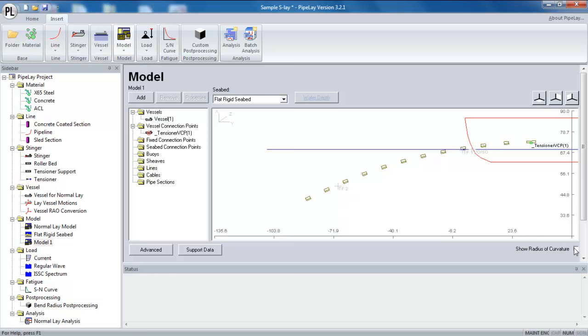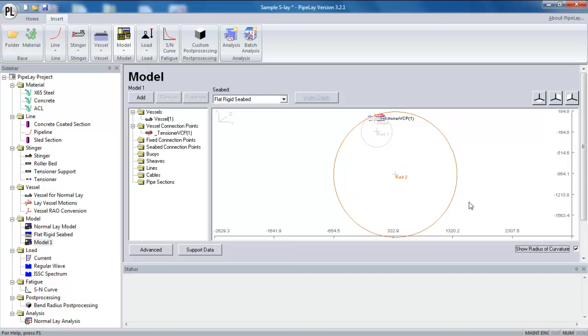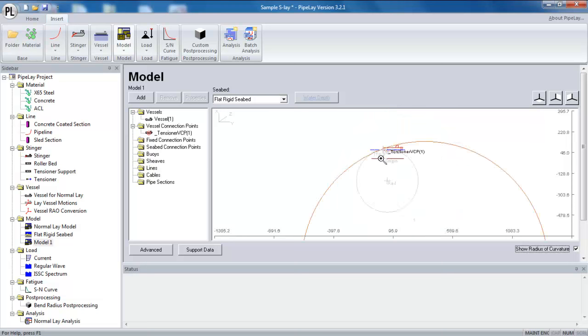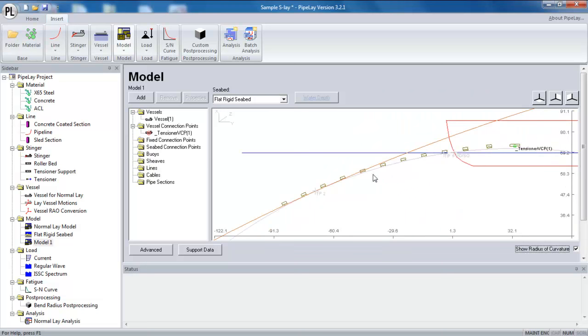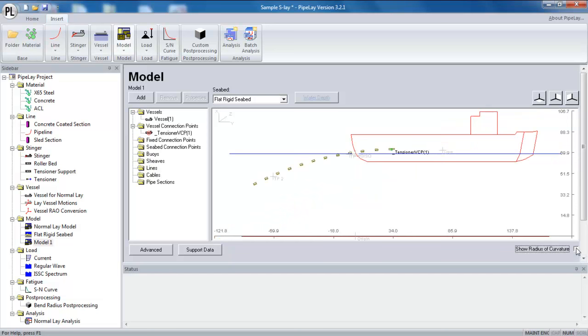And if I wish, I can also turn on the radius of curvature themselves. So these show me the arcs of curvature for the various support positions. So again, a useful visual reference. So that's my vessel.